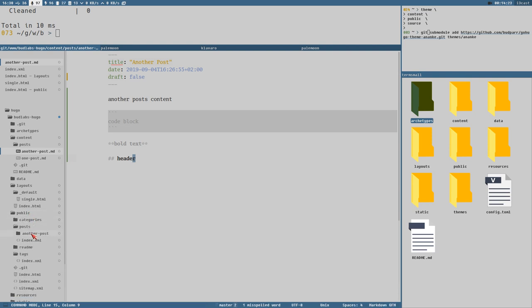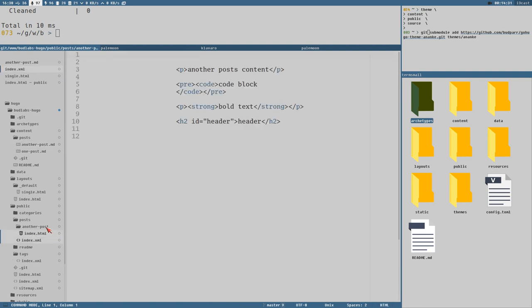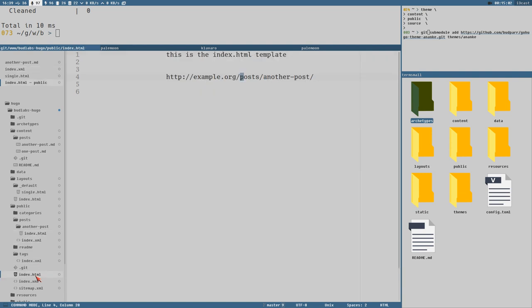Now looking at the public directory, 'another post' has its own directory and its own `index.html`. If you know some HTML, you know that you can access an index page without writing `index.html` in the URL — so we could write `budlabs-hugo.com/posts/another-post` giving us nice clean URLs.